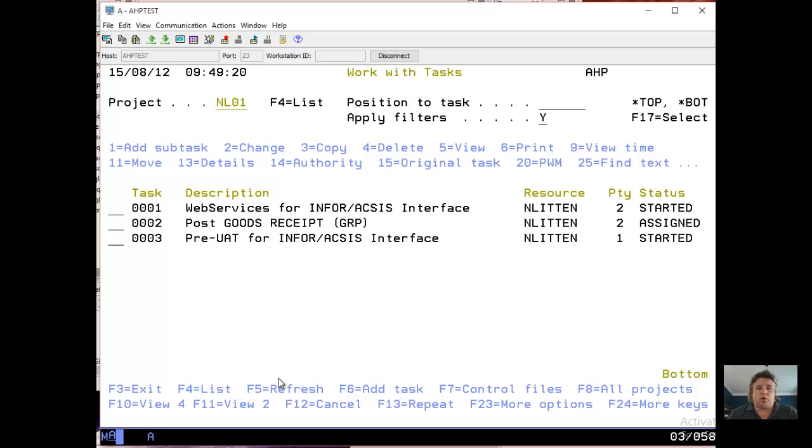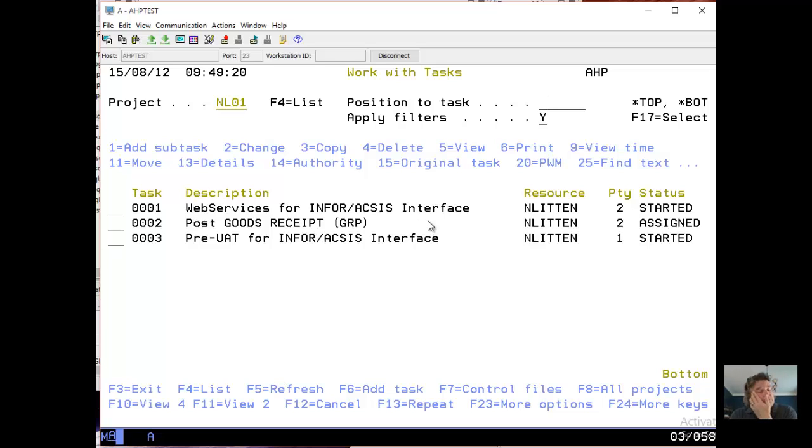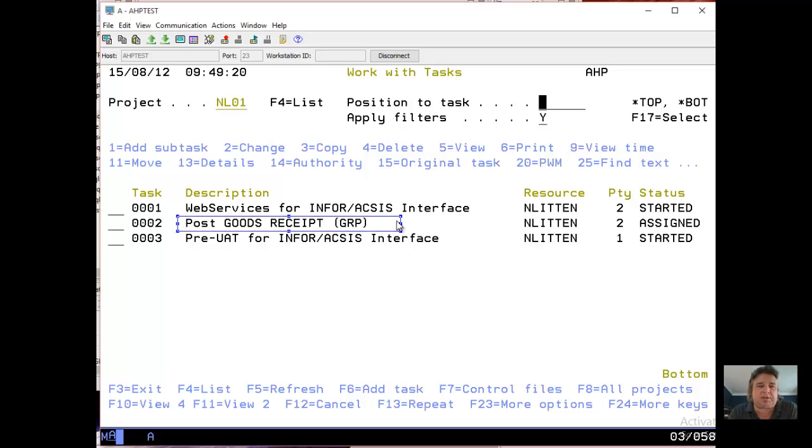Again, you can organize this in any way you like. I like to organize tasks as little units of work containing bunches of programs. You can see I've got three main tasks: web services for the InfoAccess interface, this was a whole bunch of code development. I've then got a separate task for one particular one.